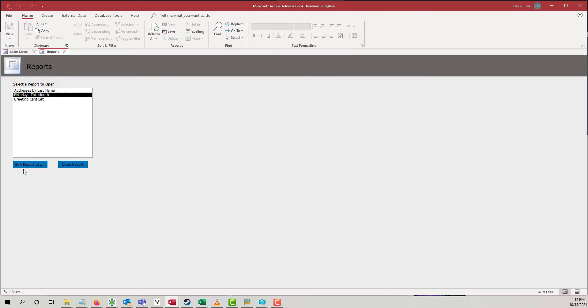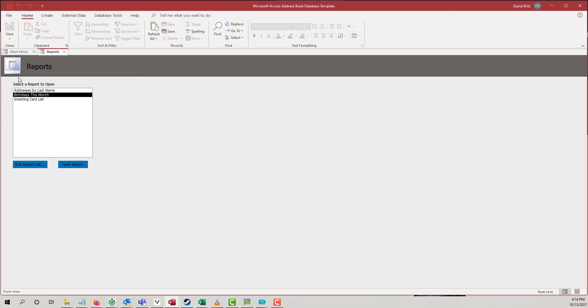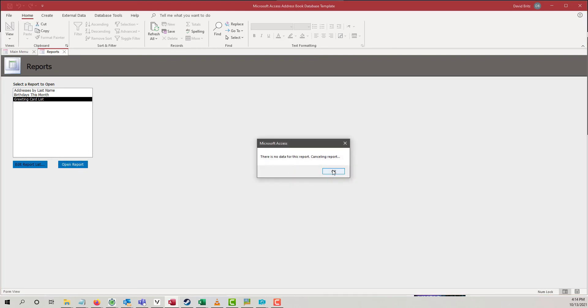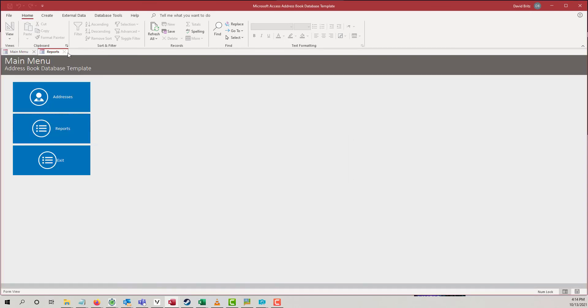We can show birthdays this month. I don't know that we put any birthdays in there. So, that's why there's no data for this report. Greeting card list. Again, didn't find any data for that. We didn't put in a whole lot of data for each one of our entries. But that's the idea.